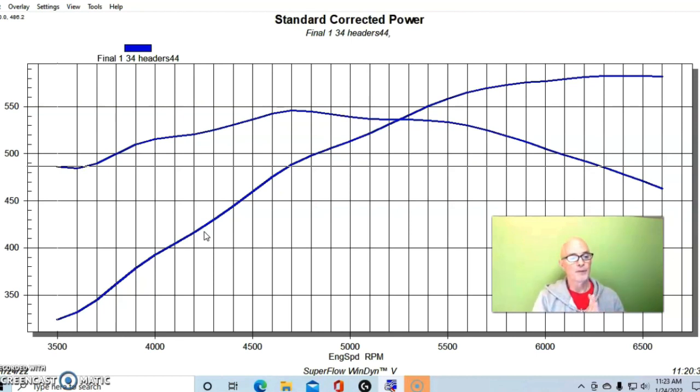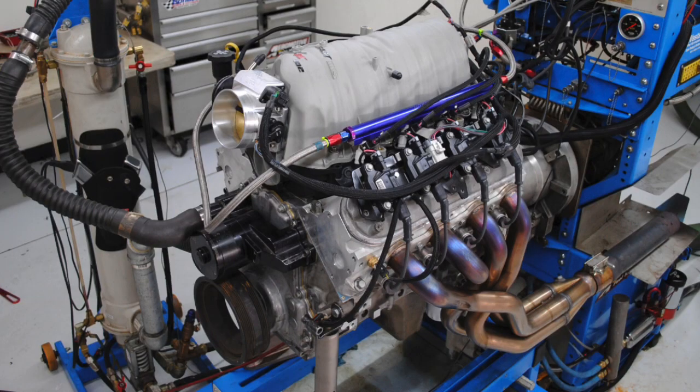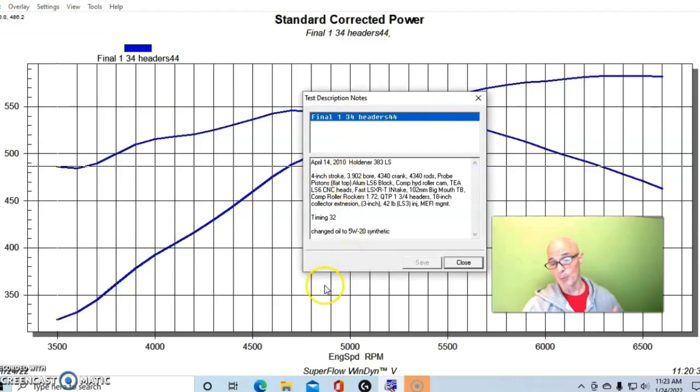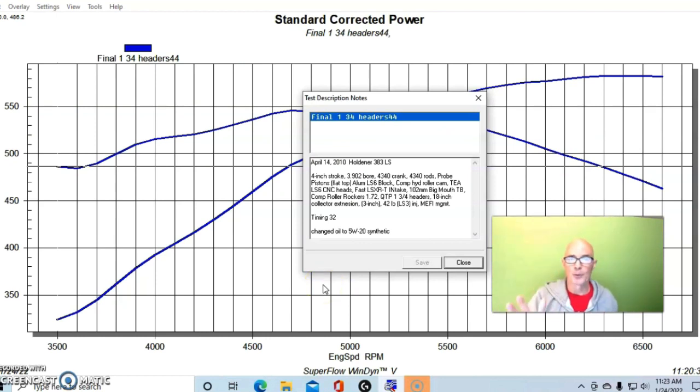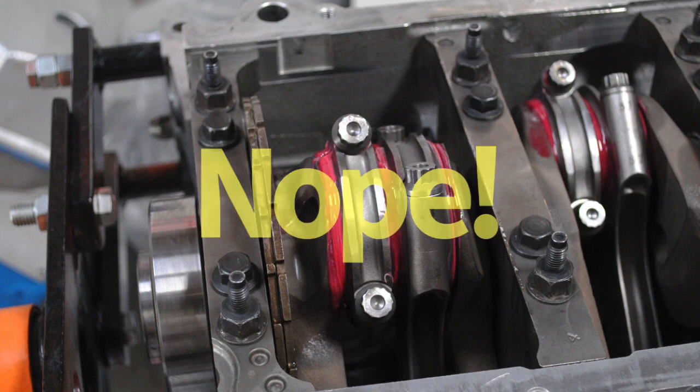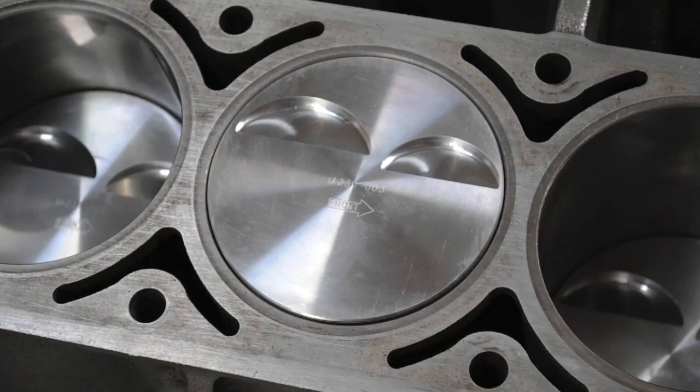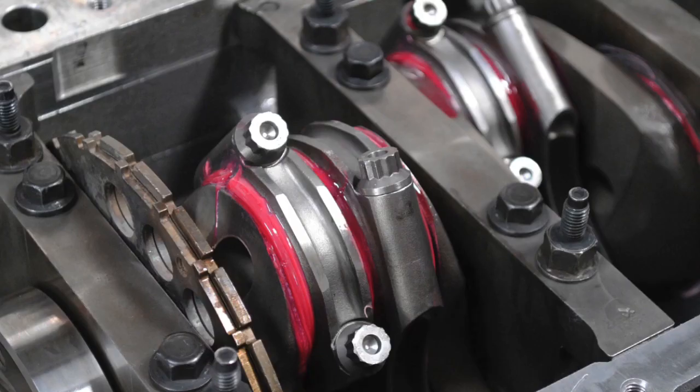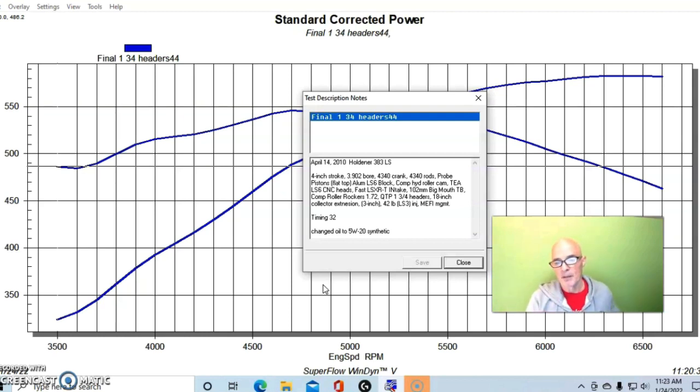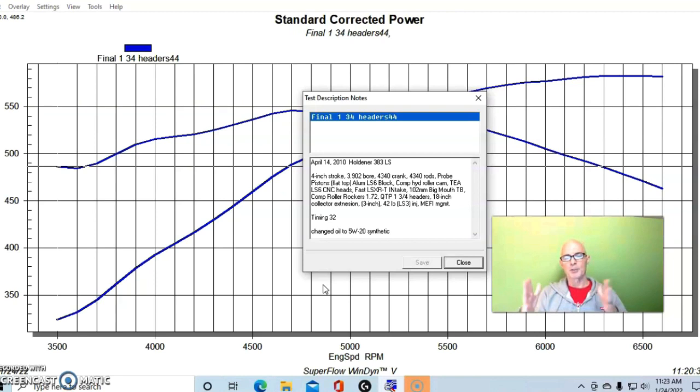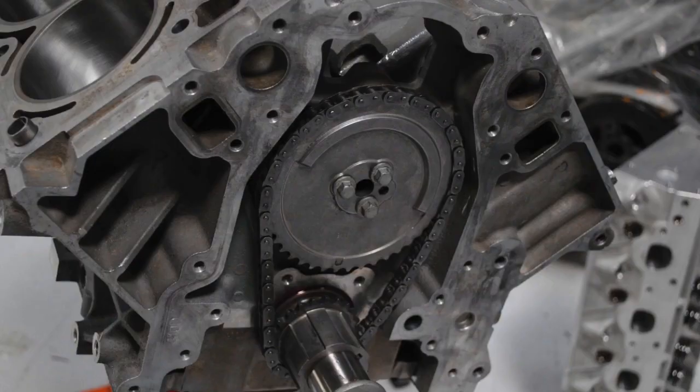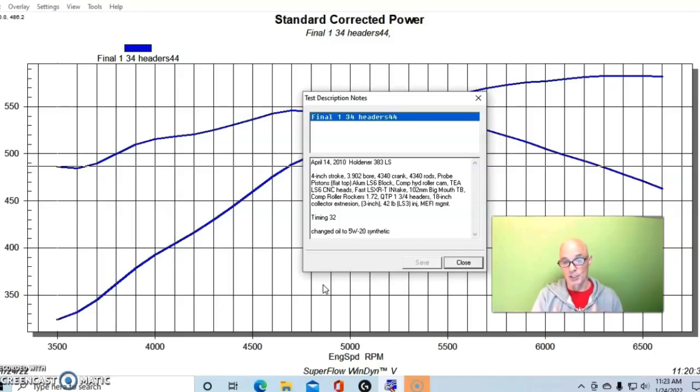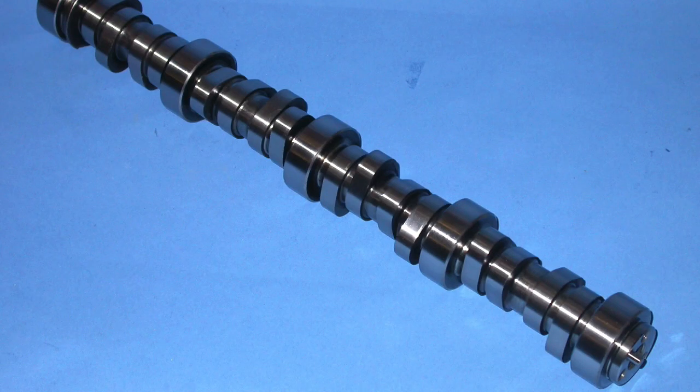What I'm going to show here is on something that's quite a bit more powerful. This one is a naturally aspirated 383 stroker, so obviously it's bigger and more powerful. This one will be up near 600 horsepower when we're done with it. This was a 5.3 liter or 4.8 block, we bored it to a 3902 bore and put forged pistons in it. We had a 4340 forged steel four inch stroke crank, forged rods. It had Probe flat top pistons. This was actually in an aluminum LS6 block.